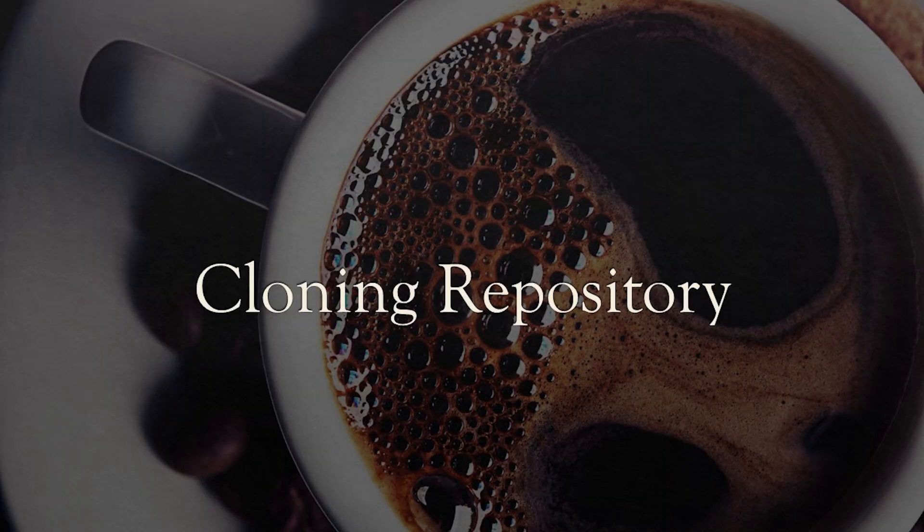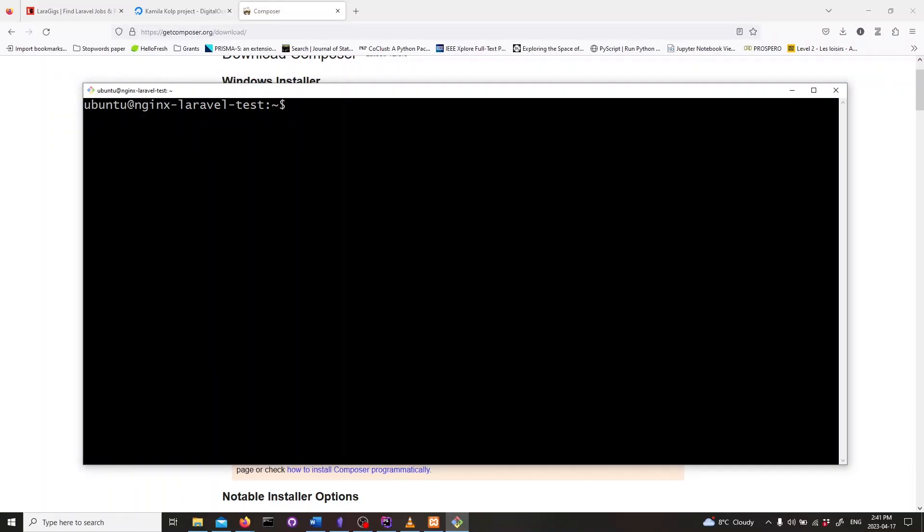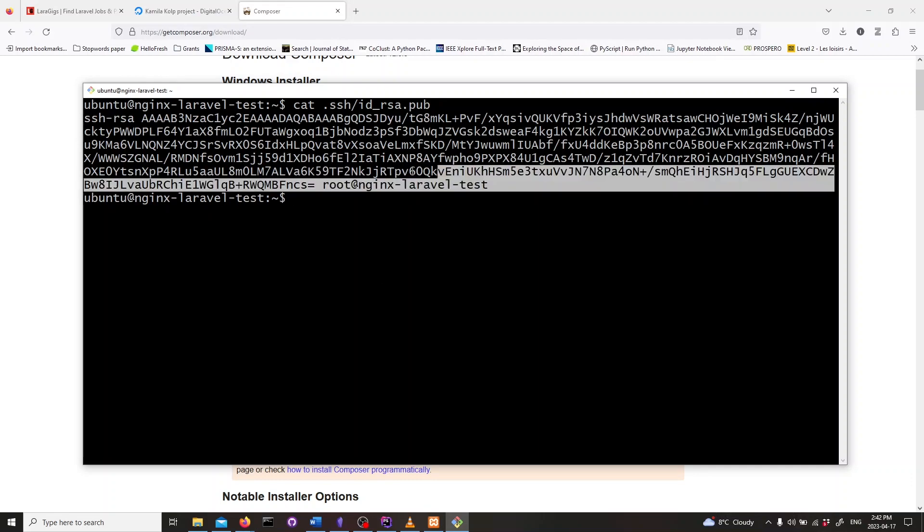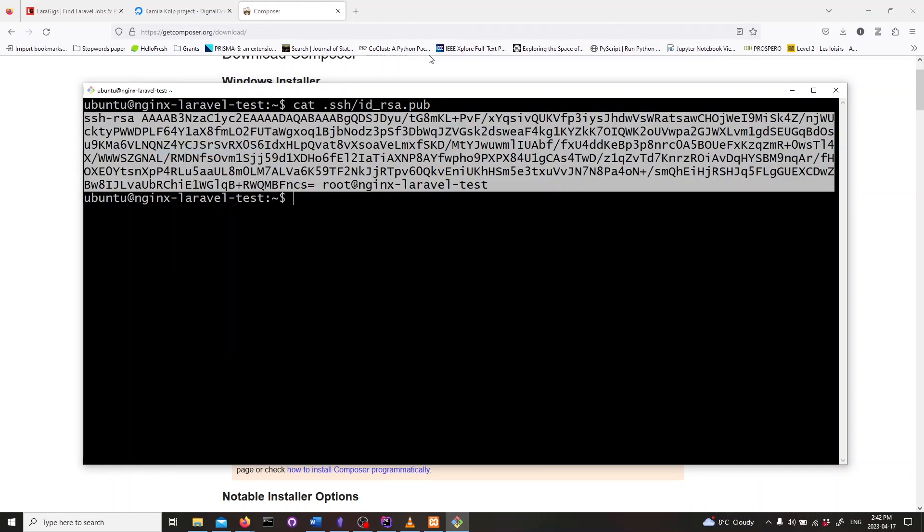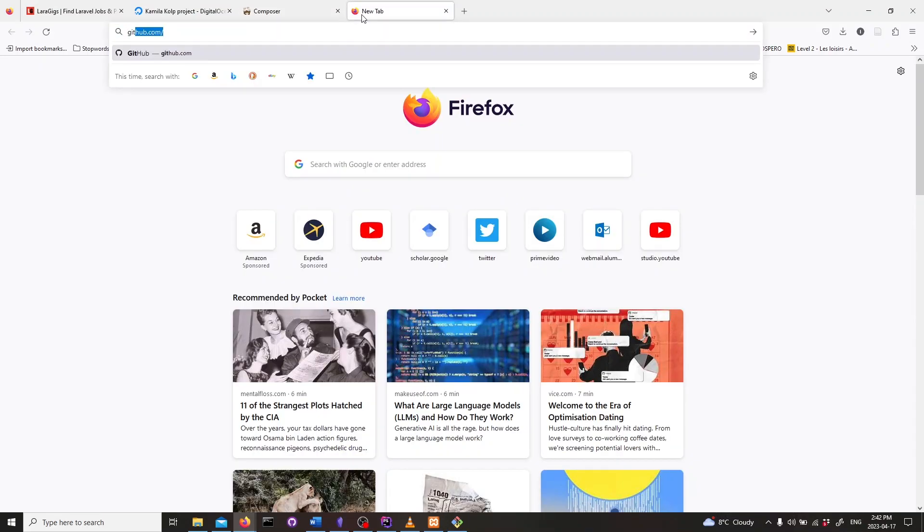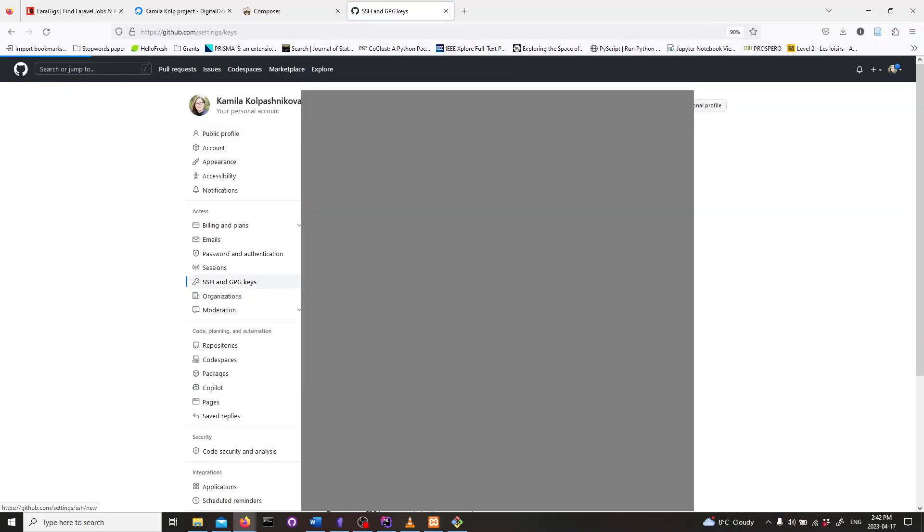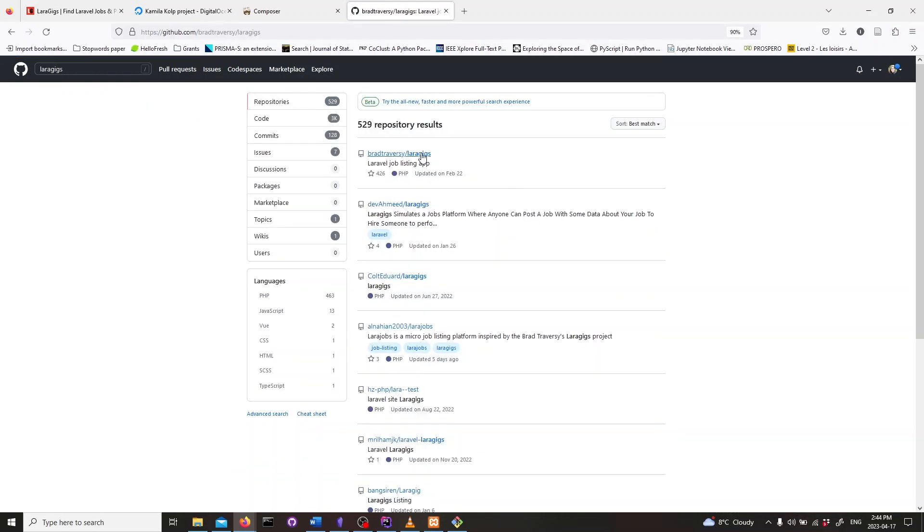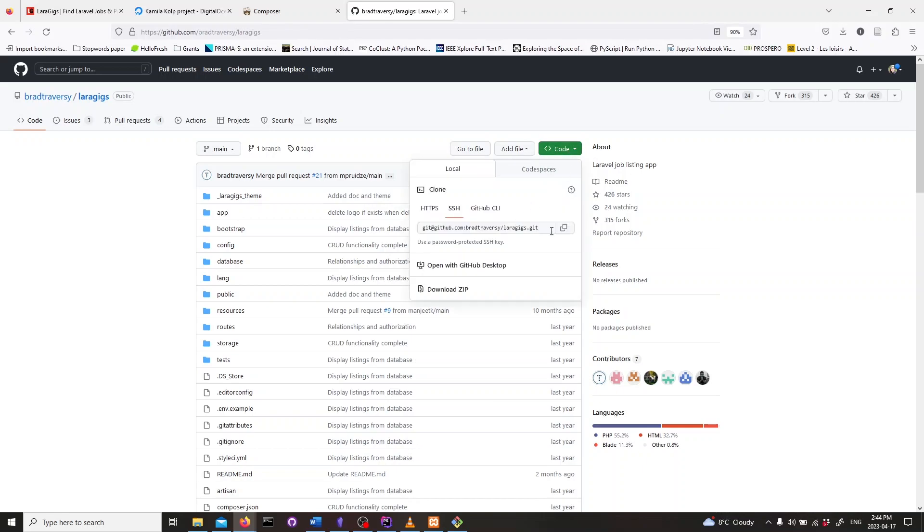In this section we will clone a repository with a Laravel app from GitHub. We'll also need to copy our public key which is stored in the id_rsa.pub file. We can do this by running cat id_rsa.pub. This will output the contents of the file. We'll need to copy this and add it to our GitHub account. And we'll need to copy the SSH link to our repository so that we can clone it onto our server later on.